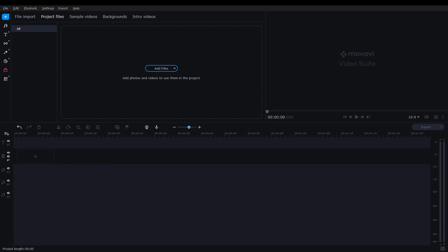Get ready to unleash your creativity and make your mark in the world of YouTube Shorts. YouTube Shorts are taking the world online by storm. And with Movavi Video Editor, you have the perfect tool to bring your creative visions to life.